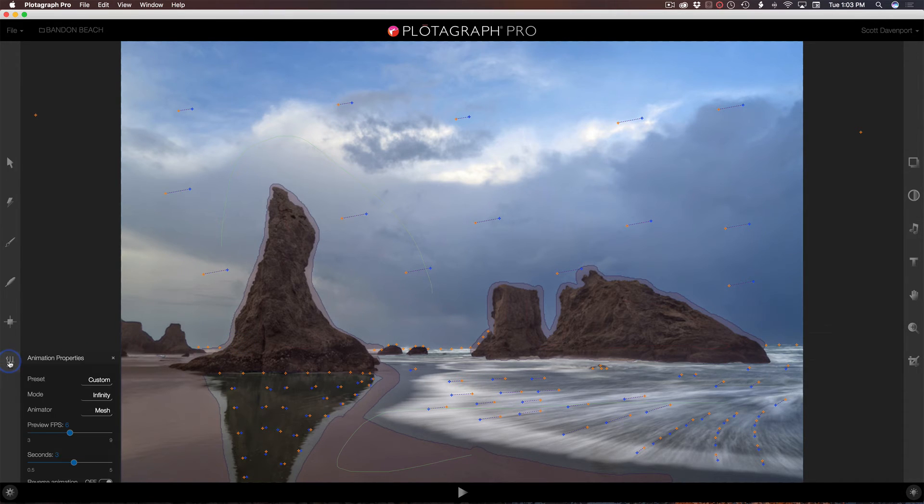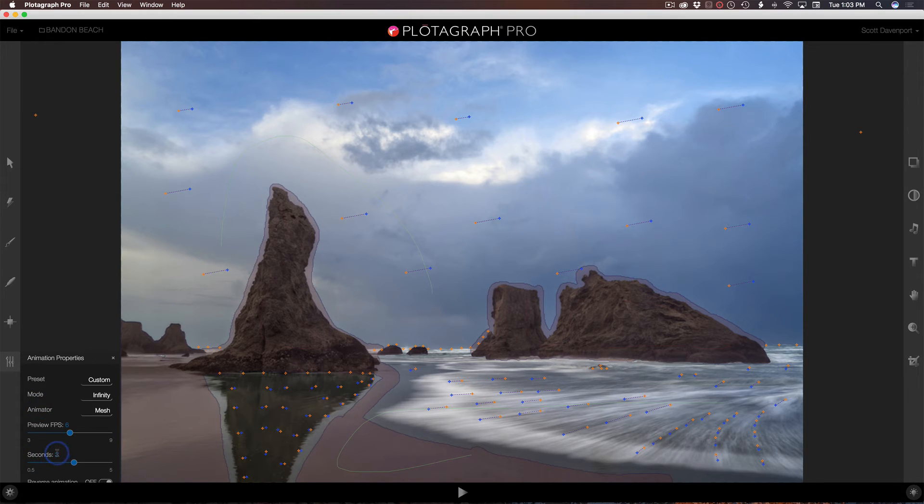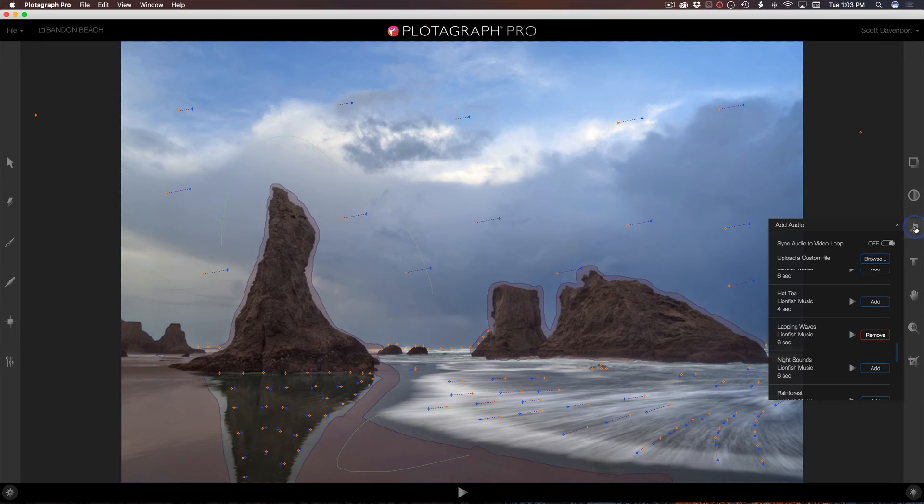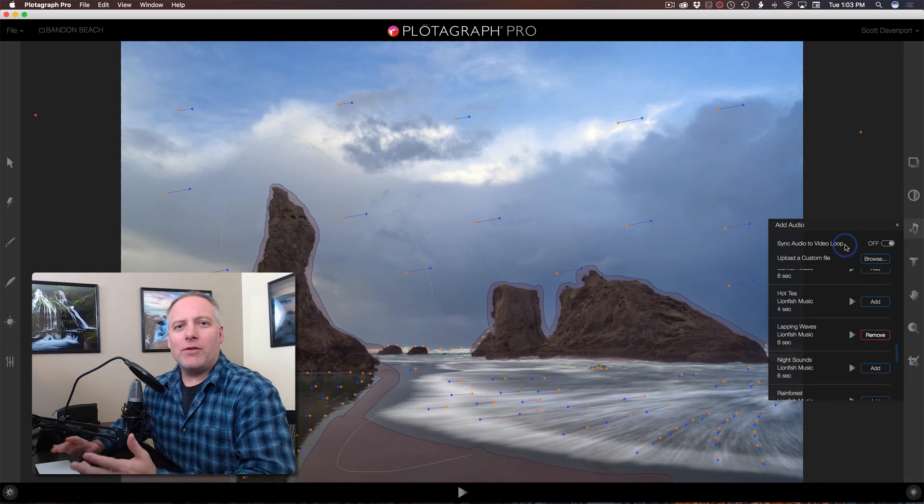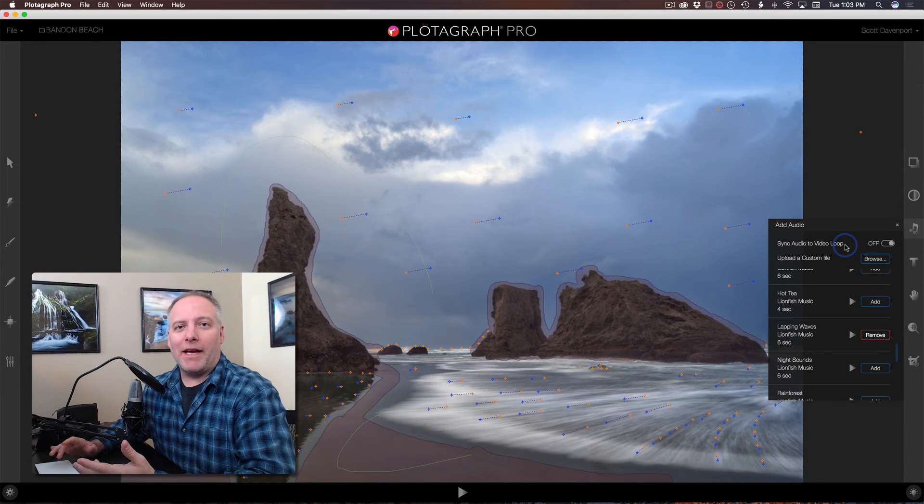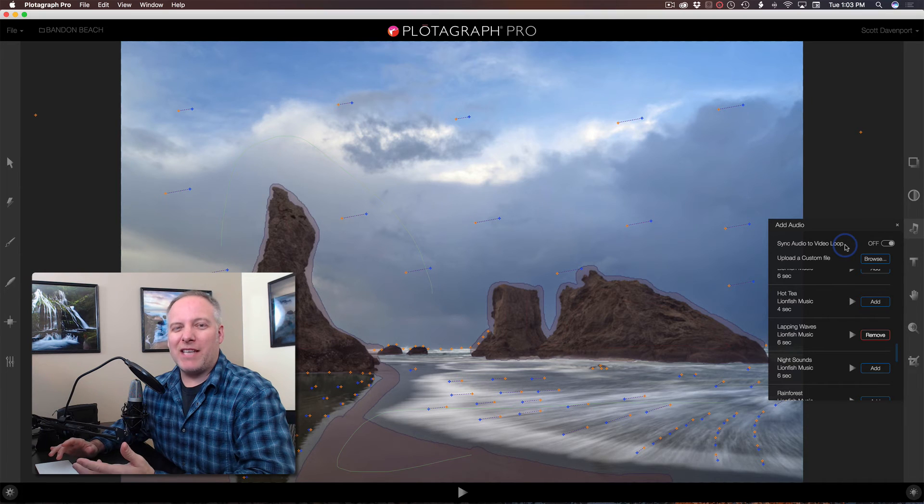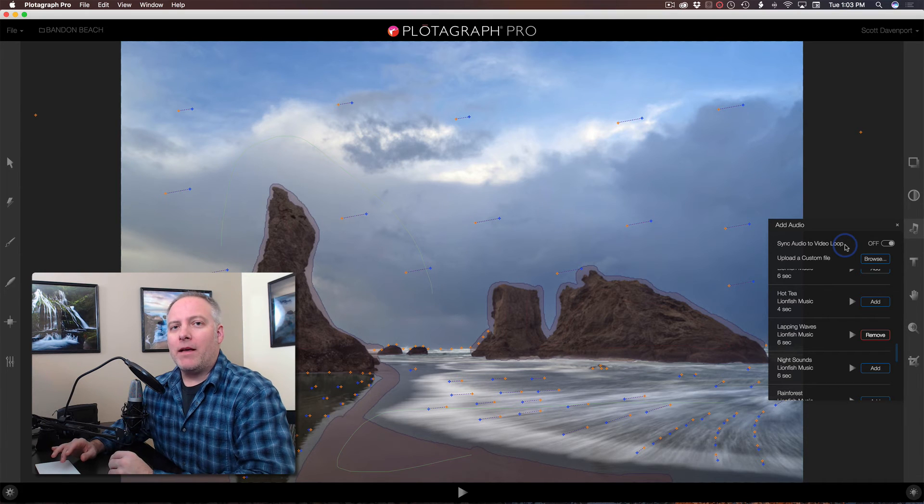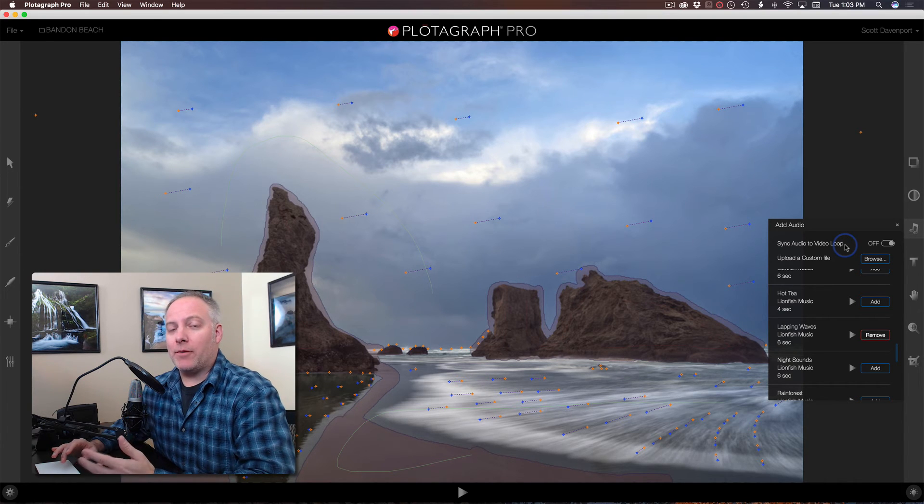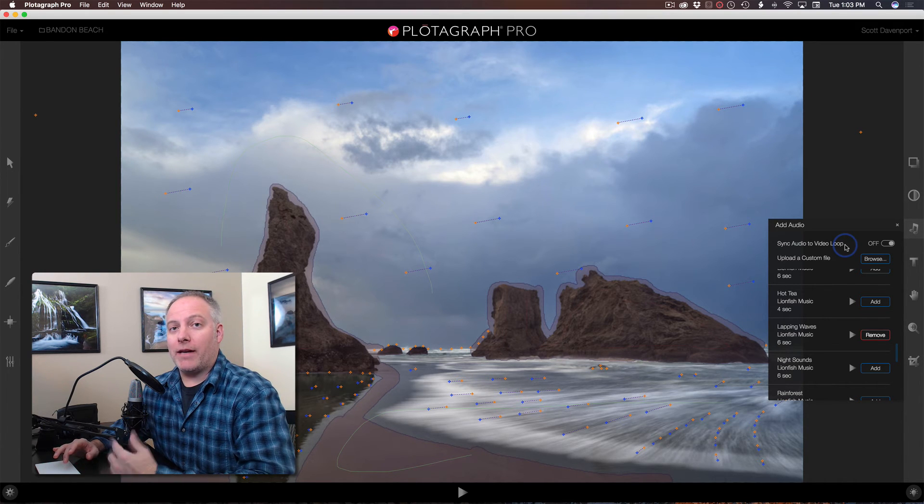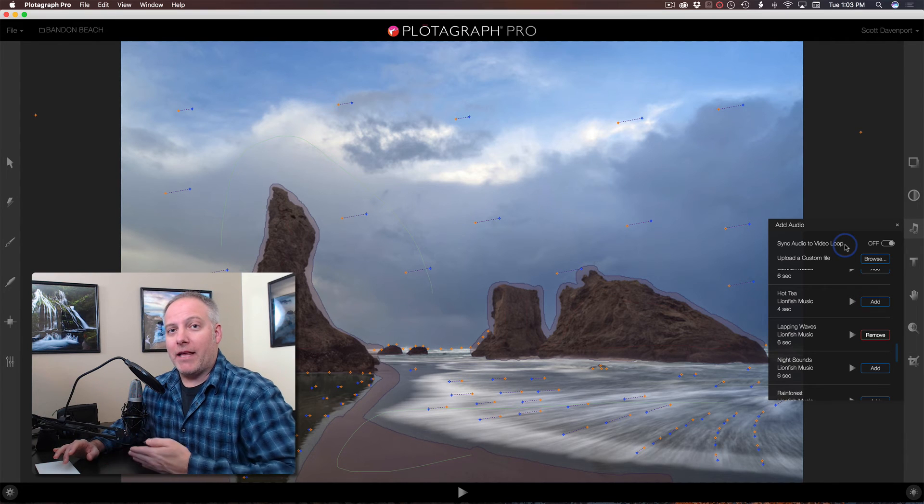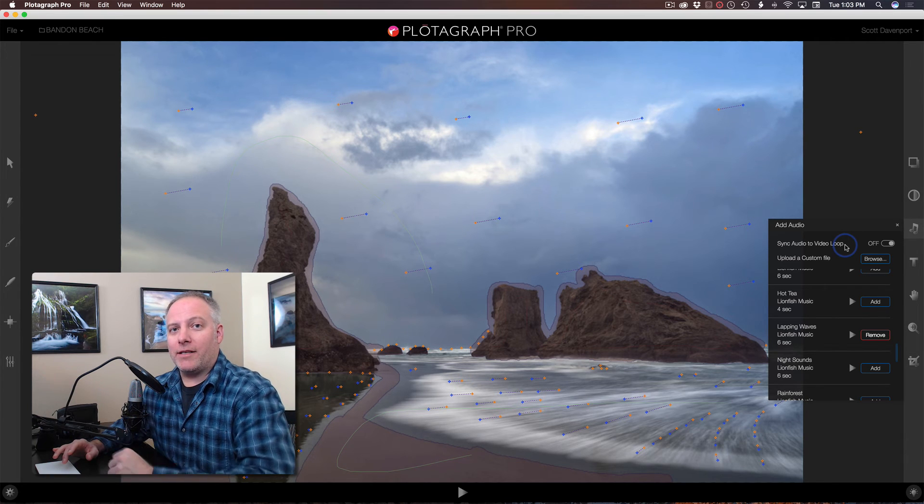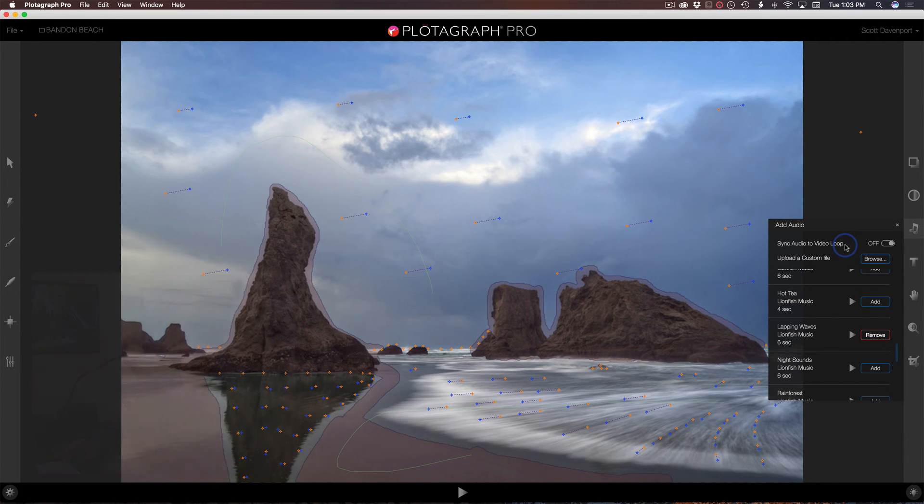And in my animation settings, my default is a three second animation. So if I were to cap this setting here to sync it to the video loop, the two sounds wouldn't line up and it wouldn't sound right. So when I export this, I want to make sure that I export at least six seconds of video so that I get that full six second audio clip to go with it.